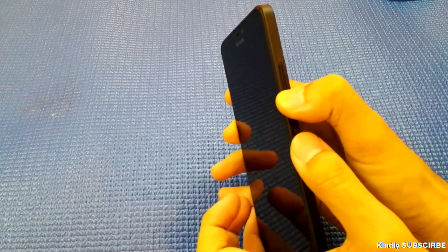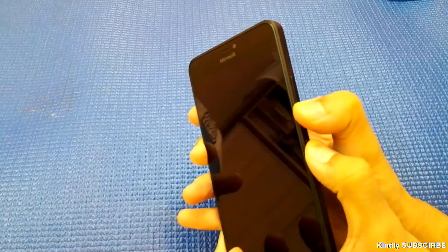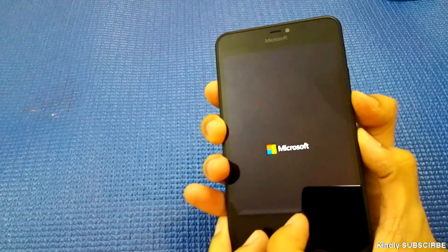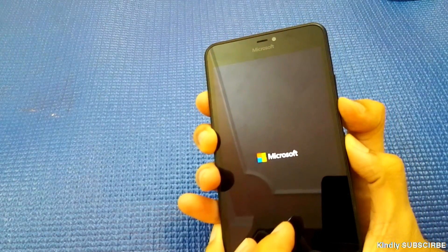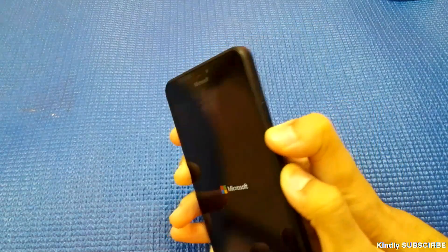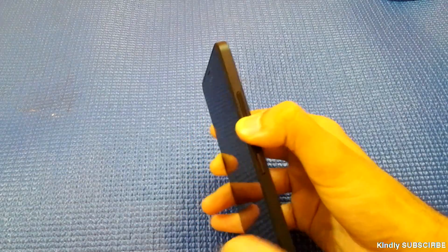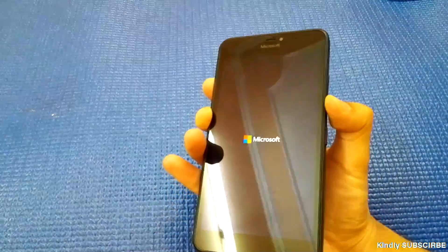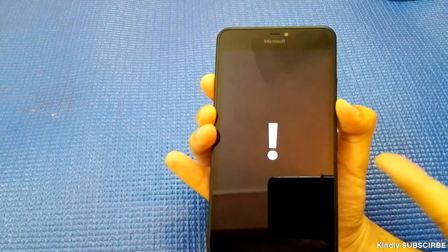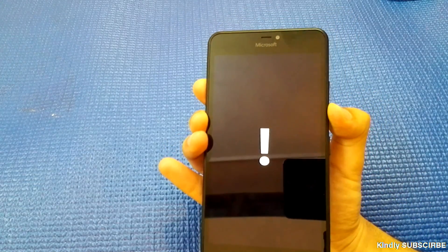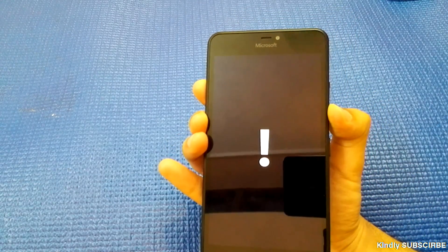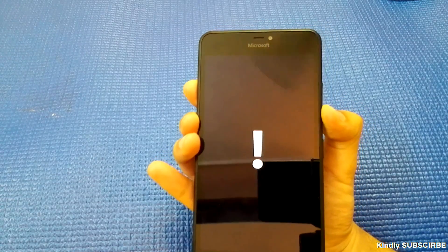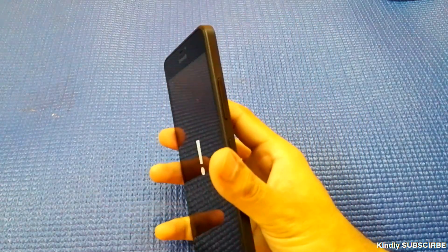Press the power button for about three seconds, then let go of the power button but keep holding the volume down button. This is important. It will show you the exclamation mark, and now you can let go of that as well.